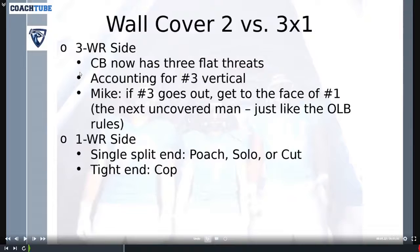Typically we'll handle number three vertical with the Mike, though we also have ways to give him some help from different places. The field safety — the safety to the three-receiver side — also needs to have some awareness for number three on a vertical. You would prefer not to put the Mike on number three on his own, so the safety really needs to think about splitting one and three on verticals.